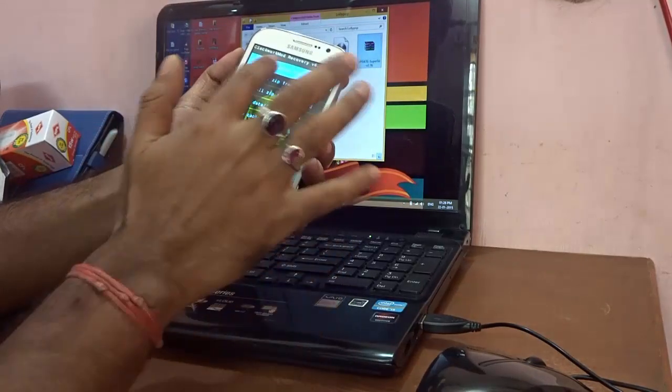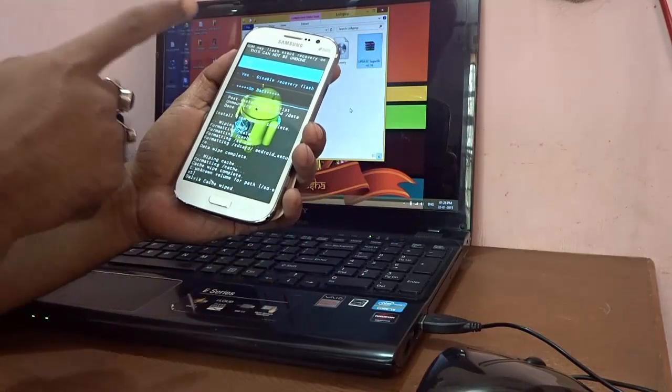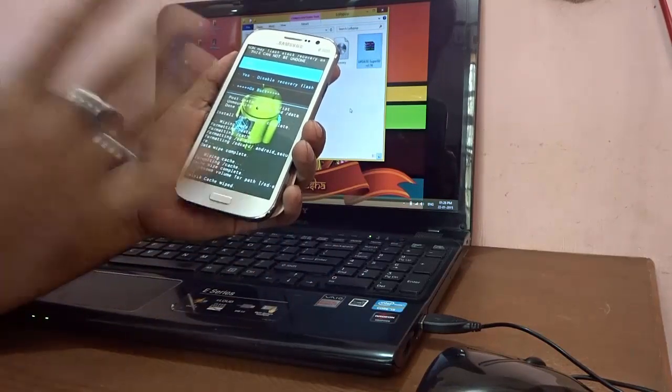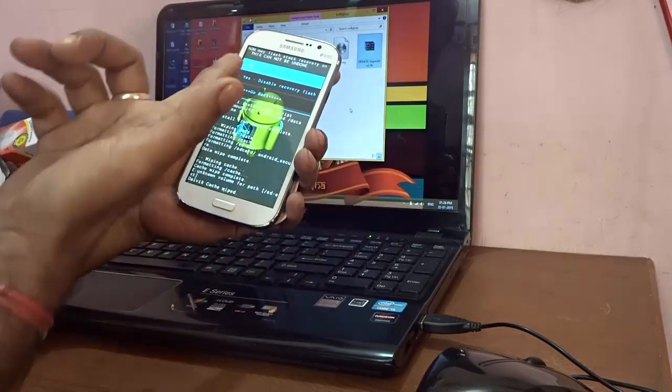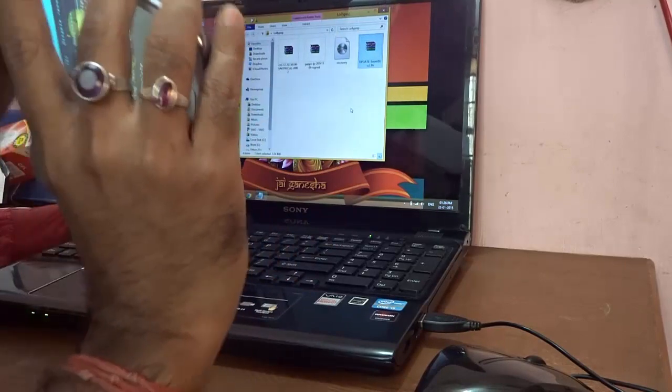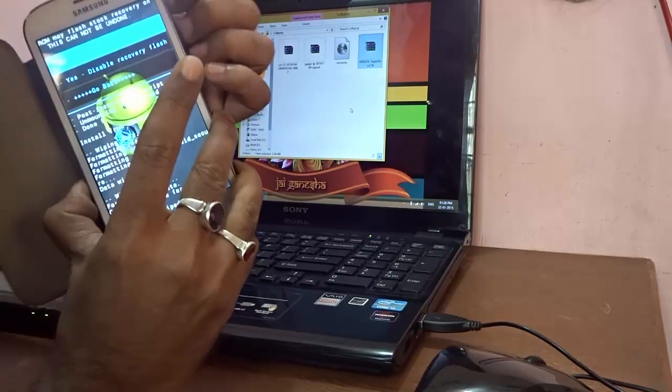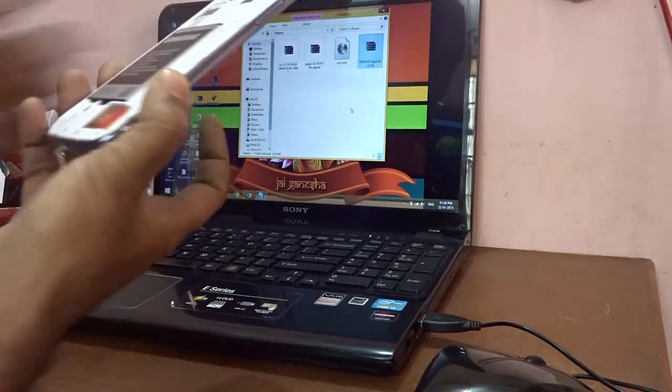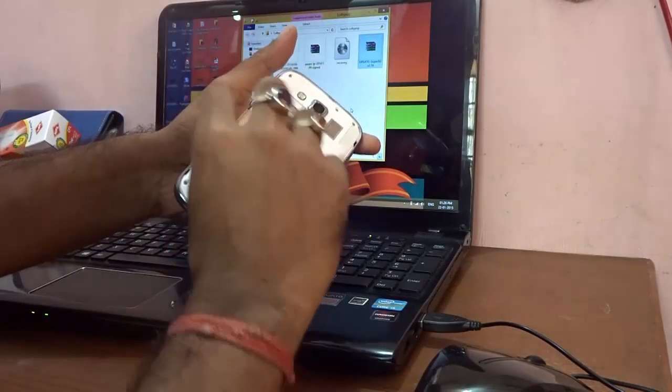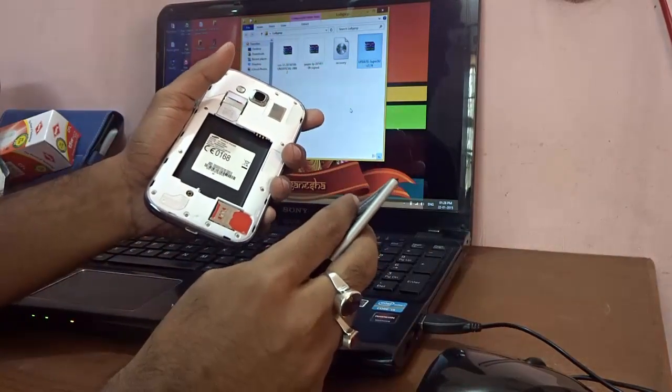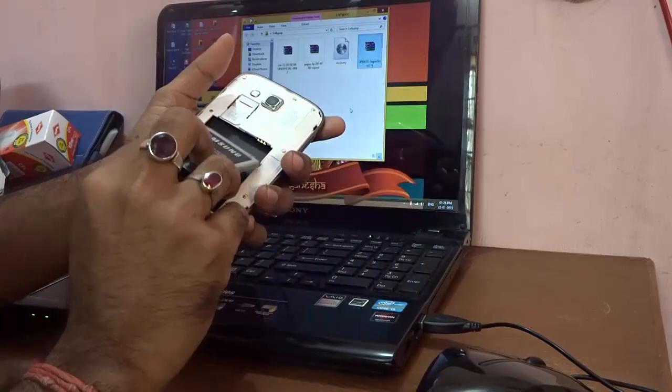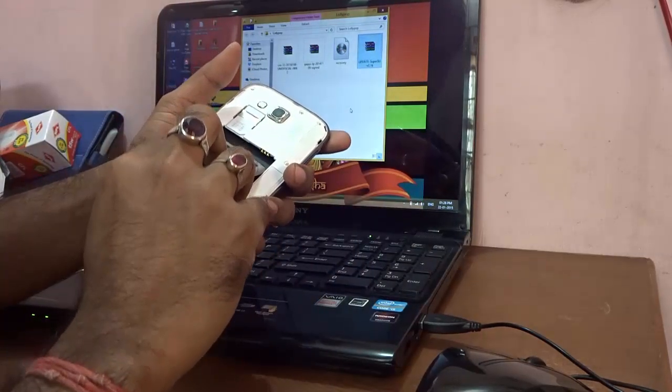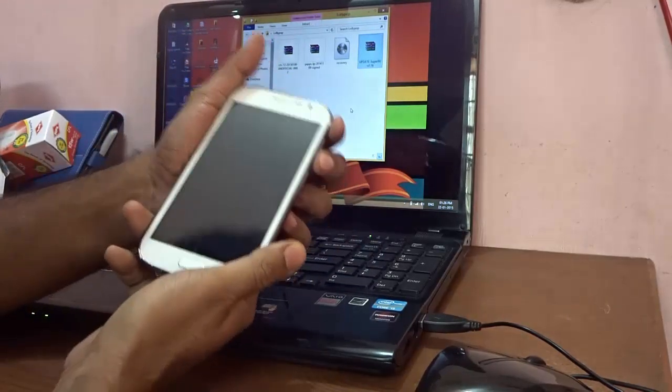Now go back and select reboot system now. Now it says flashing the stock recovery cannot be undone. So there are two processes. You can go ahead and select no, or the best process that I will guide you is that just go ahead and remove the back of the phone and pull off the battery and wait for five seconds just like that. After that, again put on the battery and just manually switch on your phone right now.